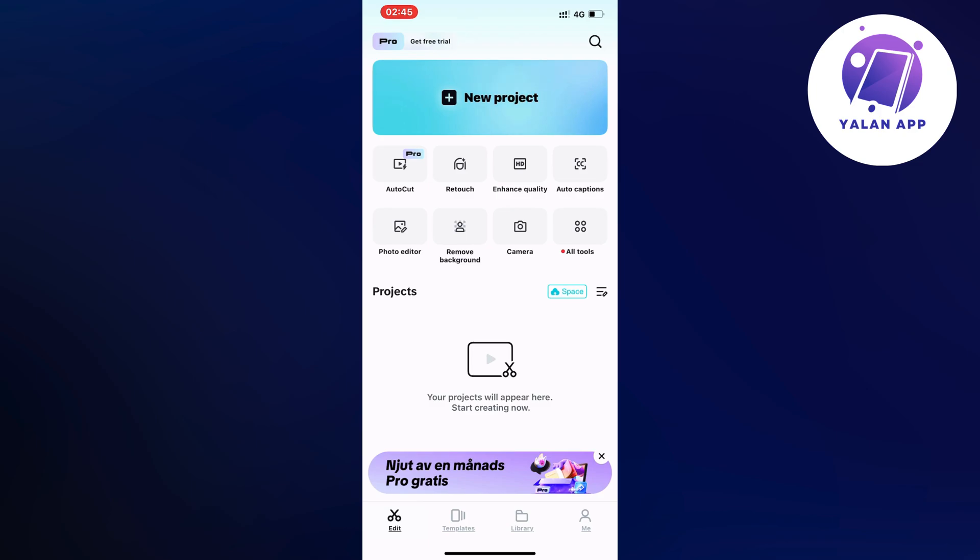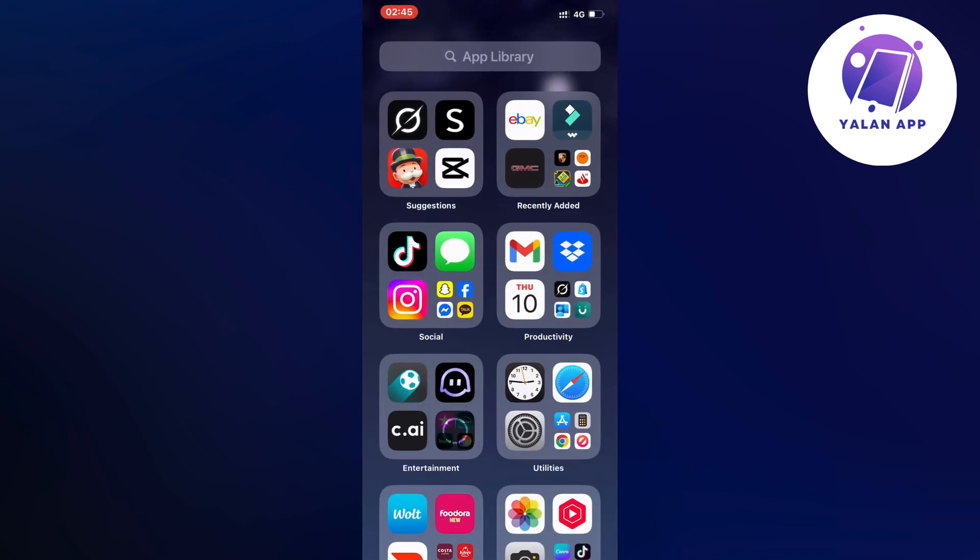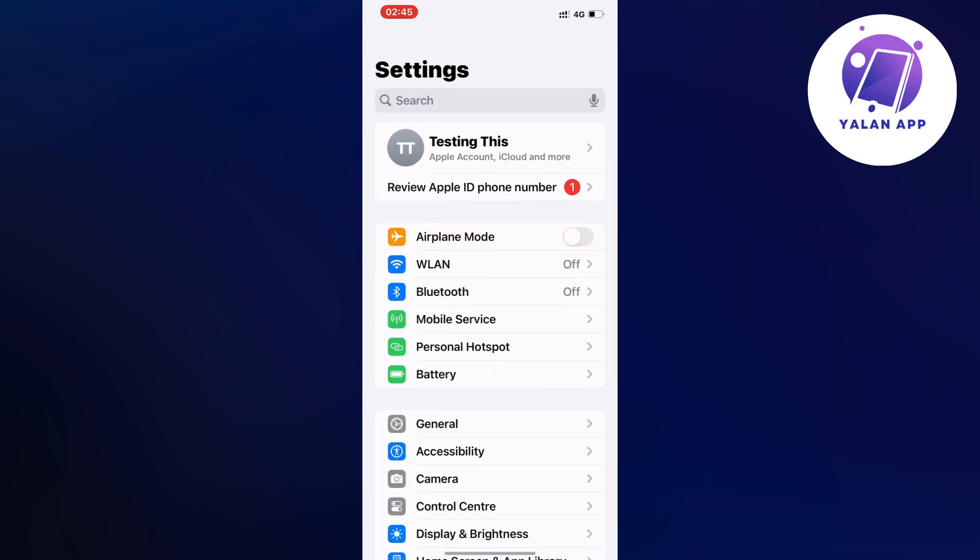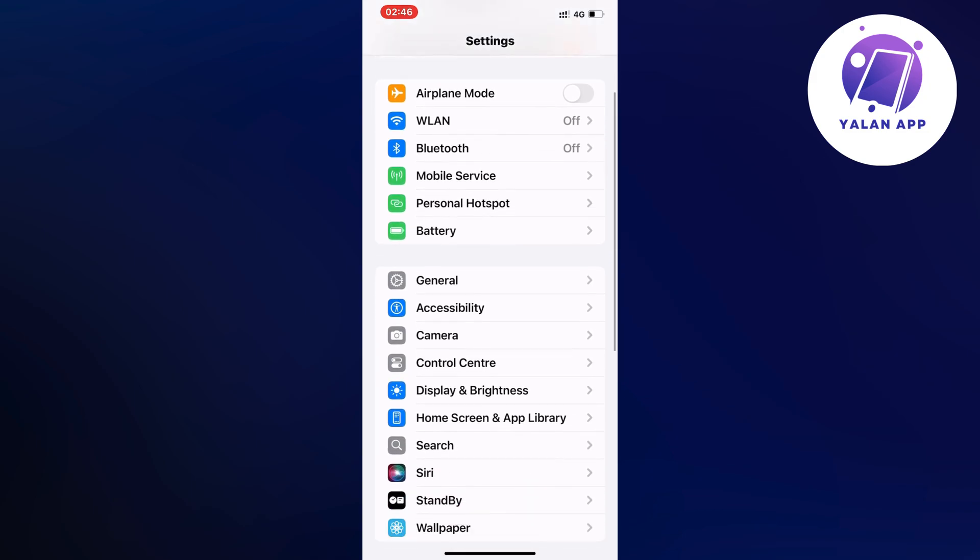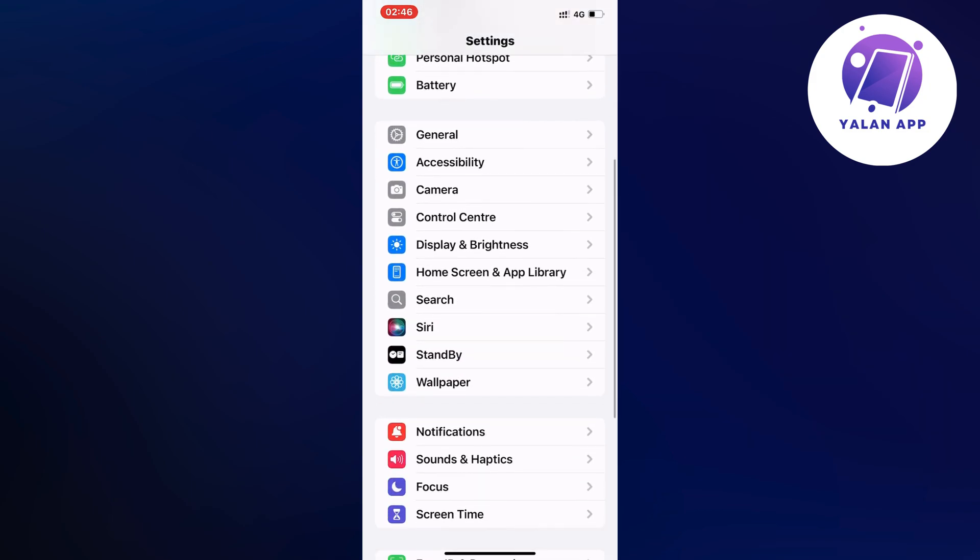What you're going to do first is close your CapCut app and go into your settings app instead. In here, scroll down and click where it says Display and Brightness.